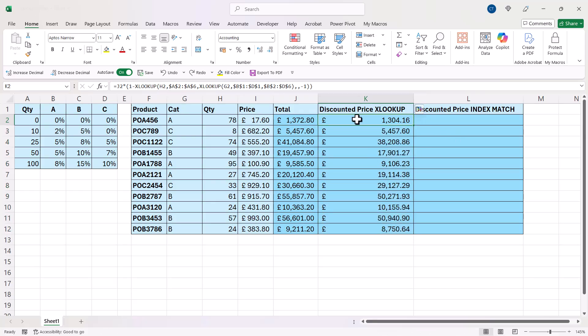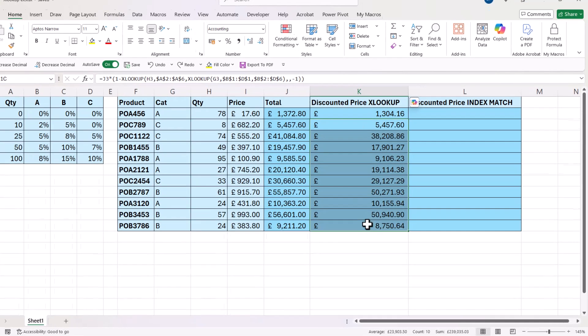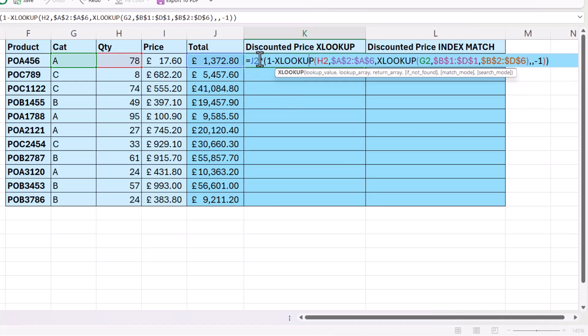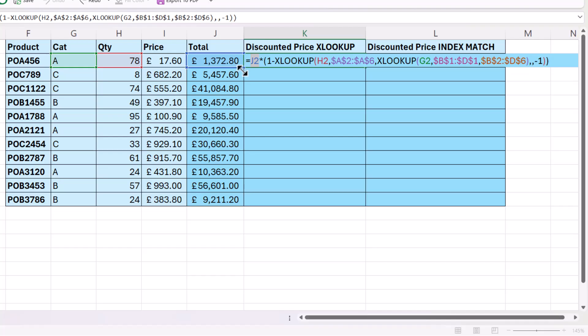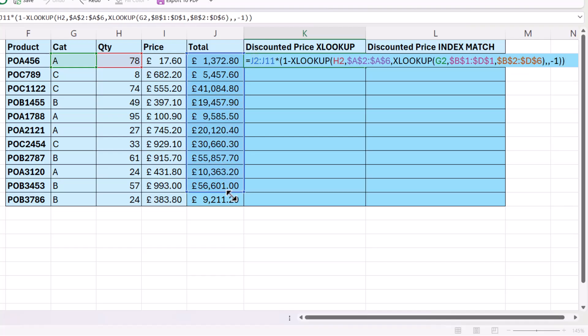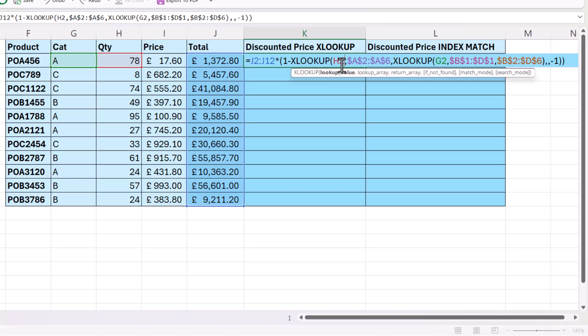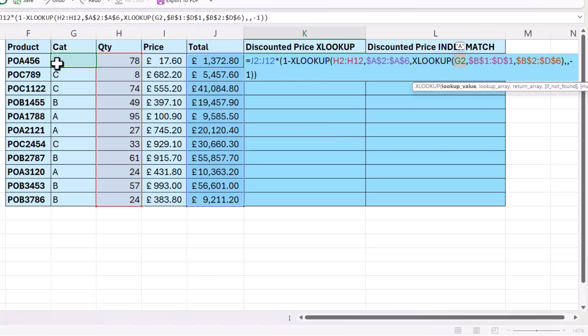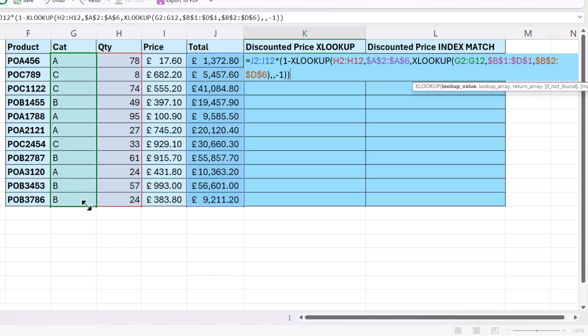Now, what if I wanted to spill this formula rather than copy the formula down? So let's delete everything but the first formula. Rather than referring to J2, I'm going to refer to J2 to J12. Rather than referring to H2, I'm going to refer to H2 to H12. Rather than referring to G2, I'm going to refer to G2 to G12.